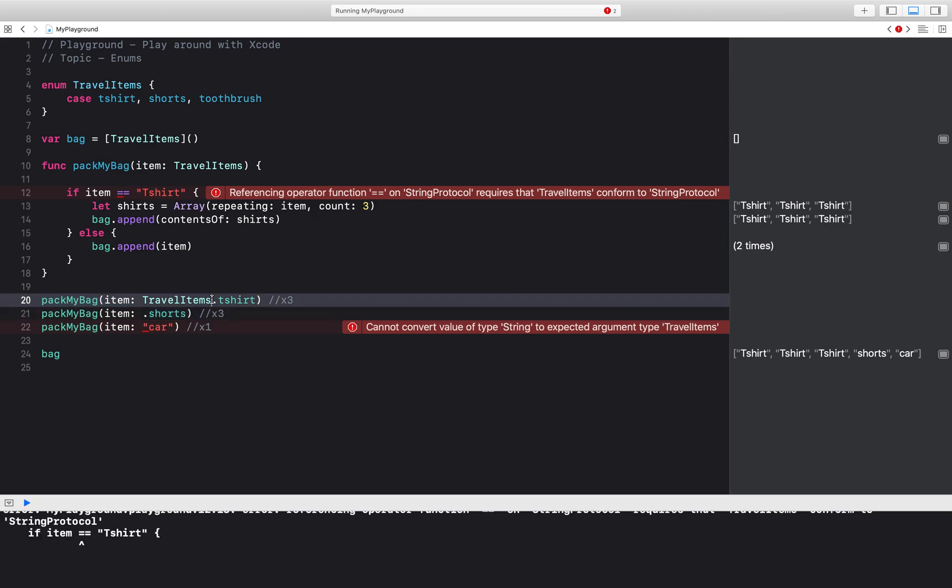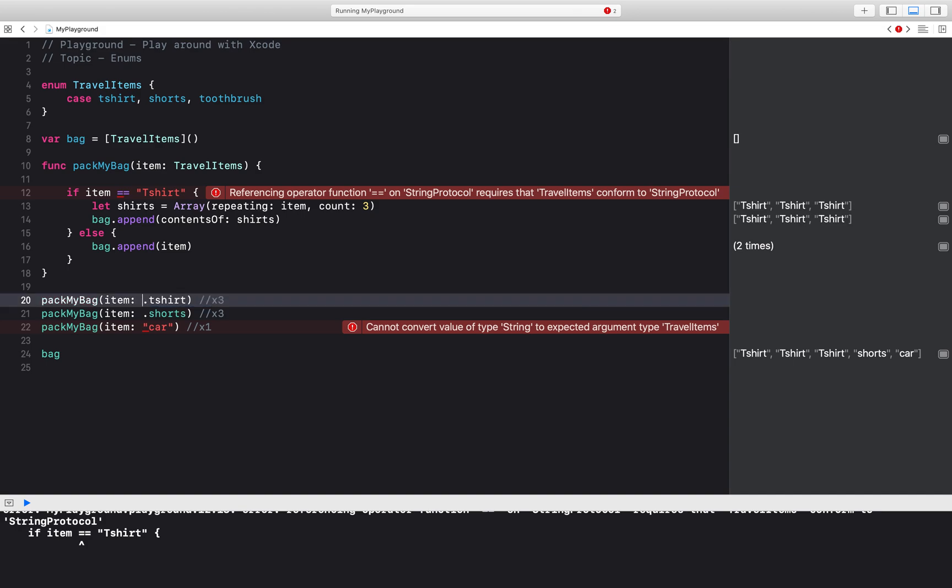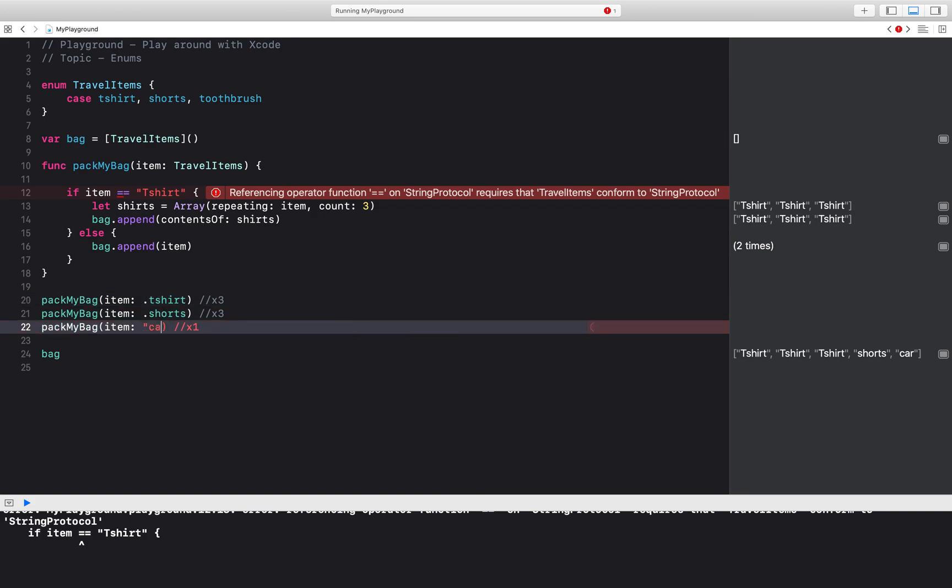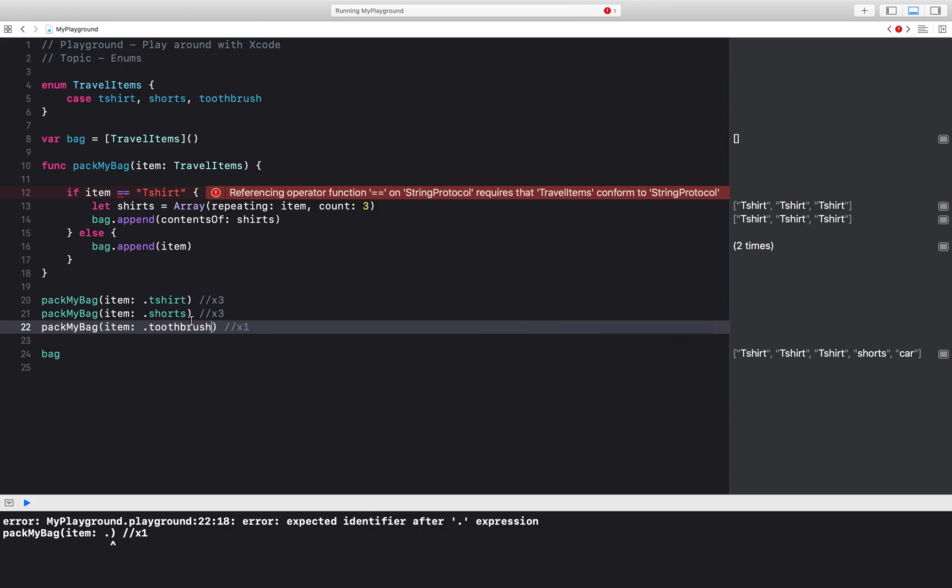So that's great. So even in this case we can just go ahead and use this shorthand form and then just do dot that case. In this case it is dot t-shirt, dot shorts, then I'll have dot toothbrush.